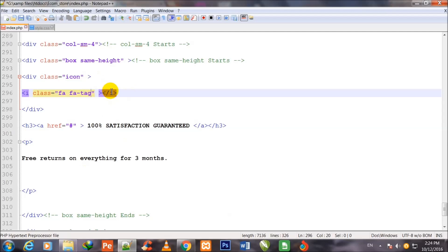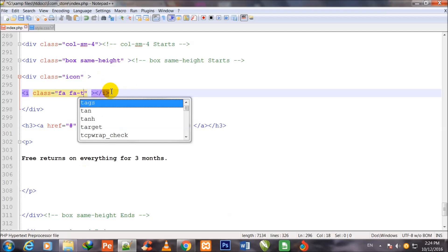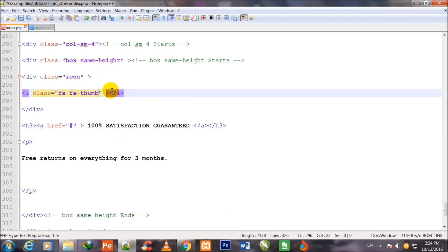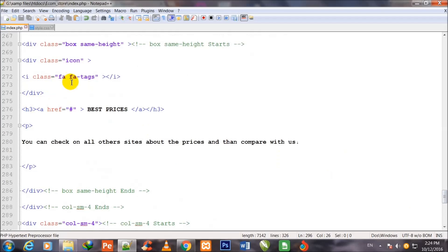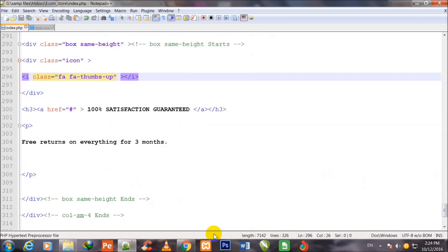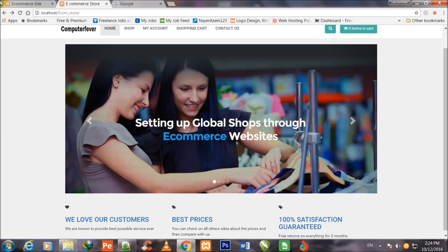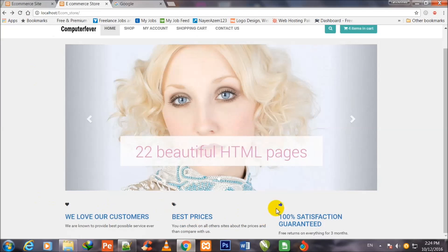This is the last one which I copied and pasted but I did not change the icon name — I just changed the text. So this icon name is fa-thumbs-up. When I copied it I wrote the same fa-tags, but now I have changed its name. If I refresh the page, you can see the thumb sign, the heart icon, the pen-type icon, and the thumb sign icon.